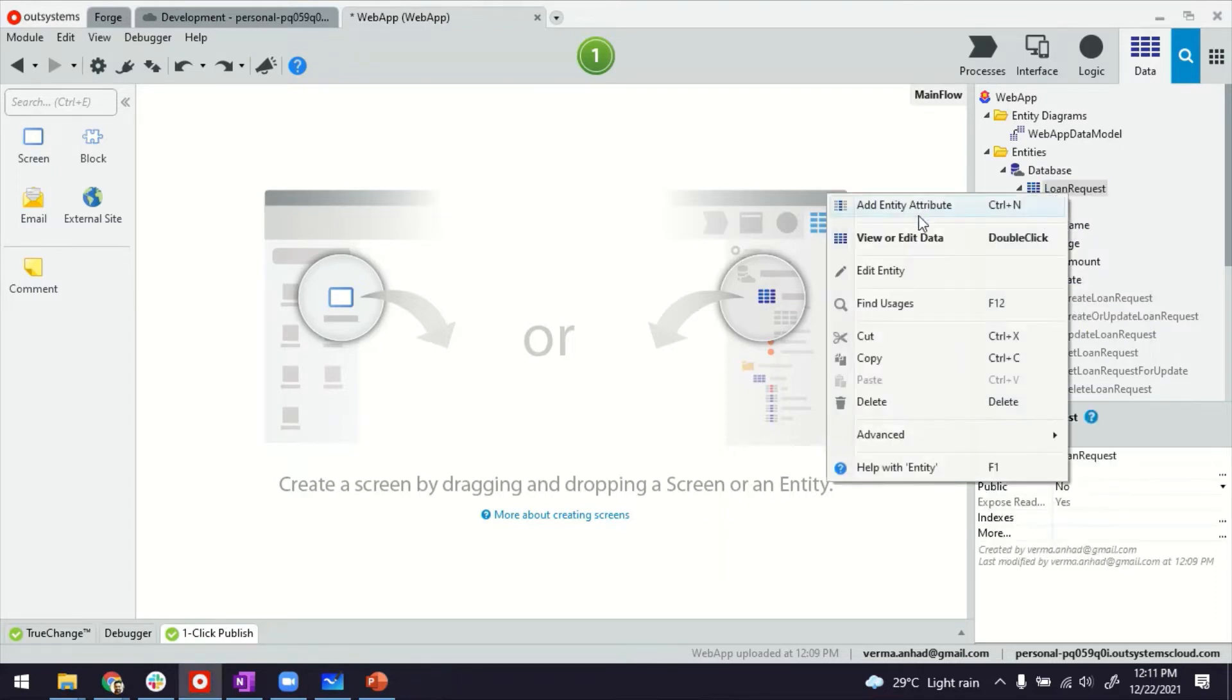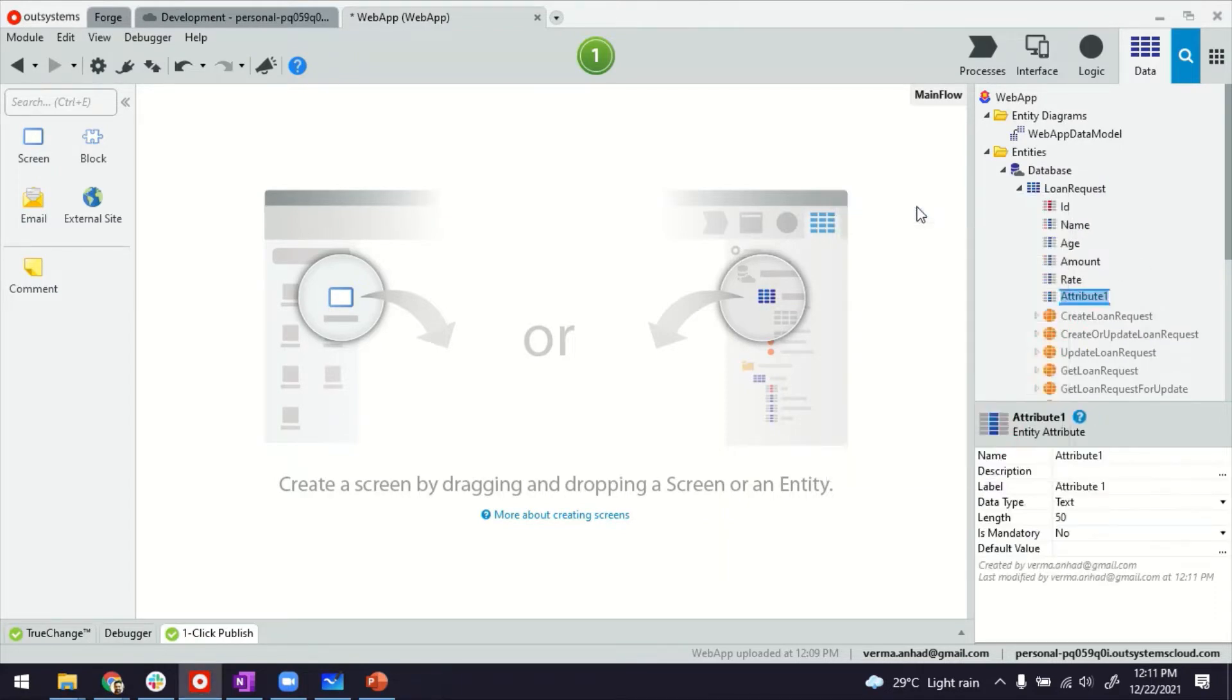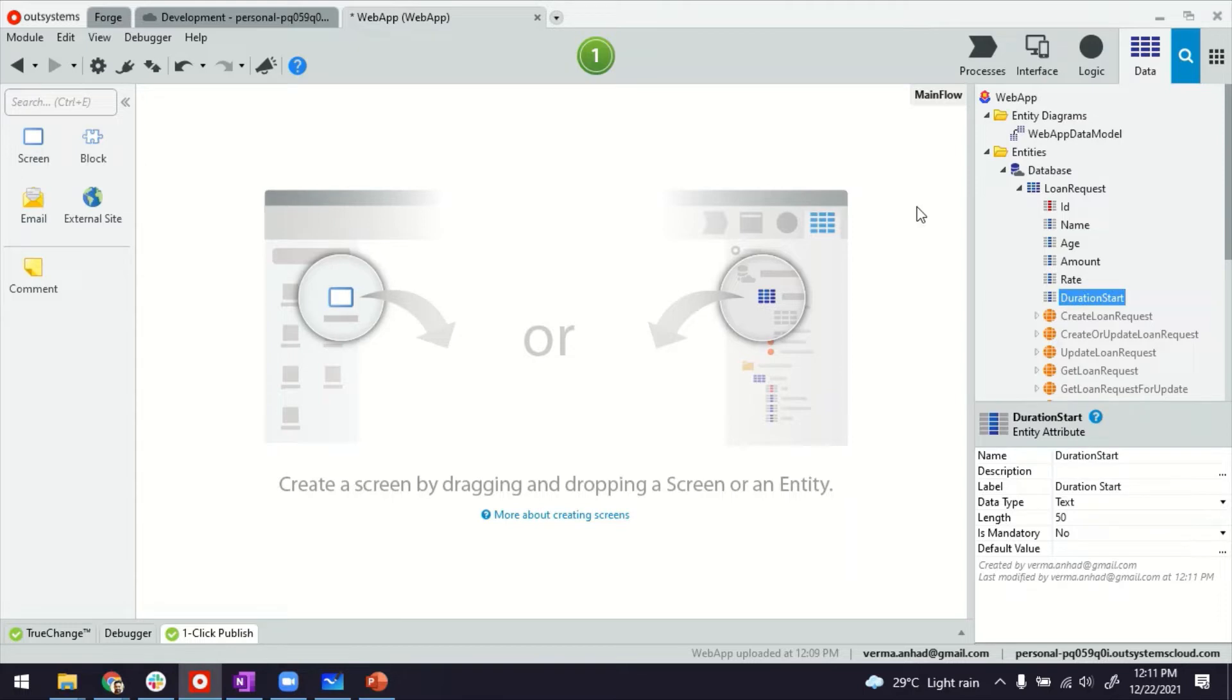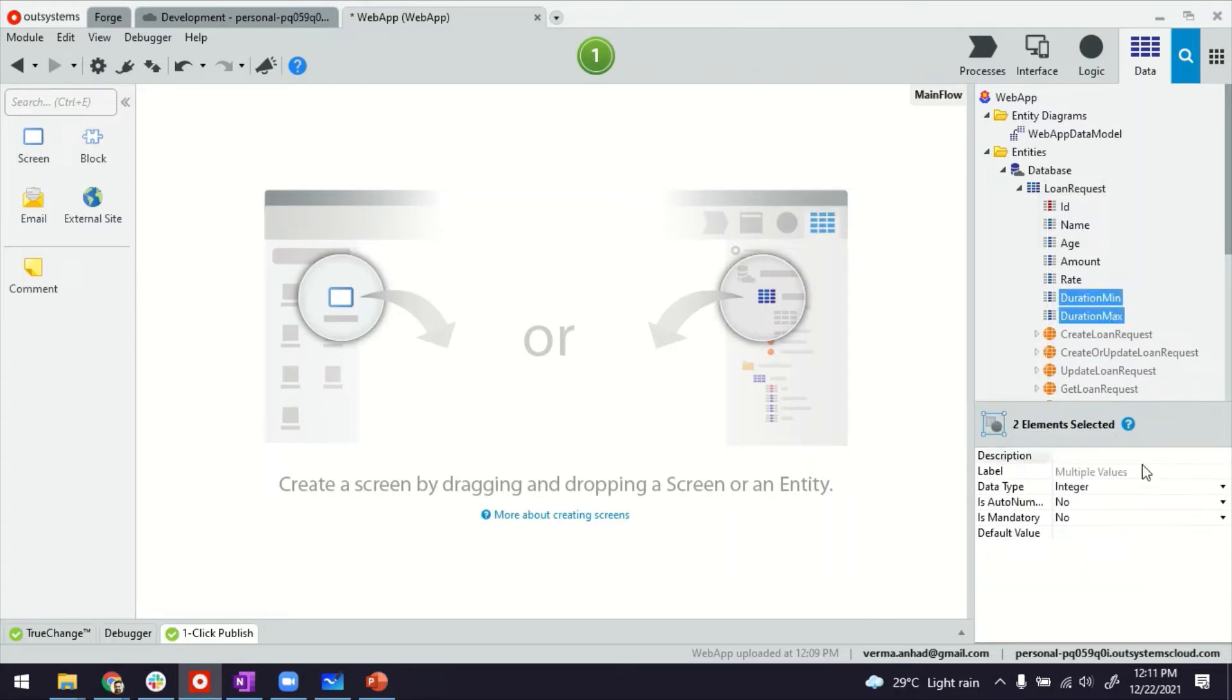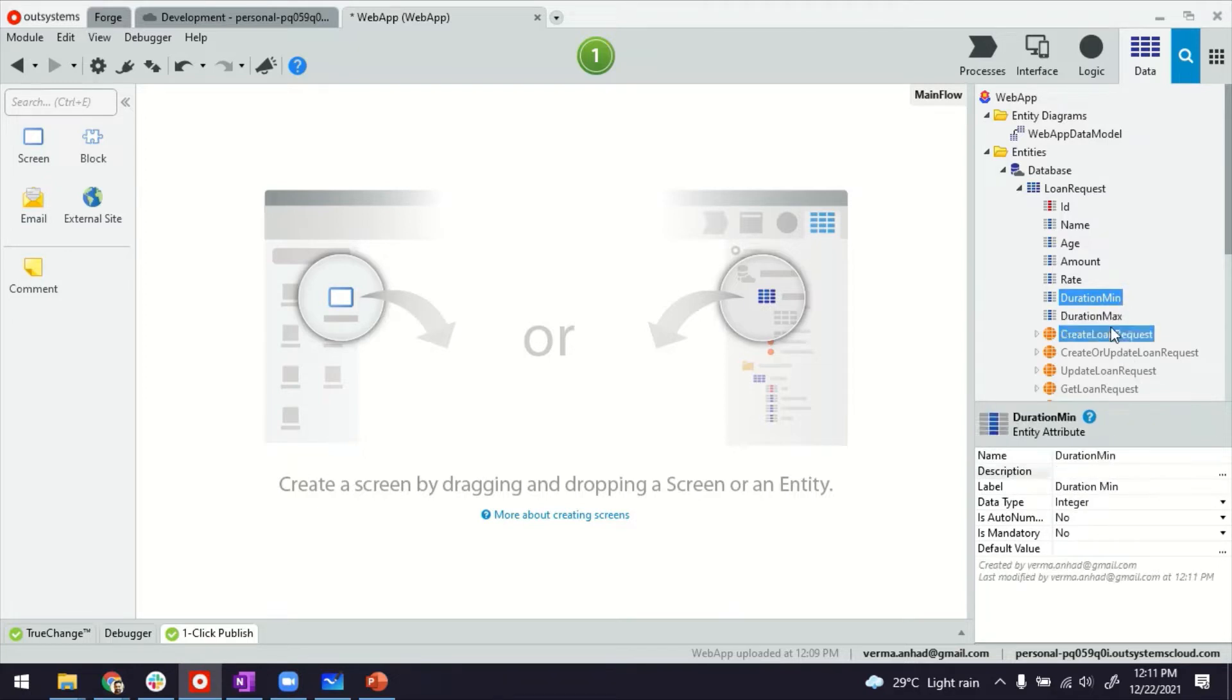I'm going to add two more attributes here for capturing the duration. So one could be duration start or duration min, minimum. I think that's more relevant. And the duration maximum. Both of these fields should be integers. So just make sure that.